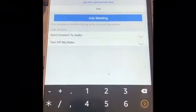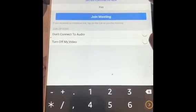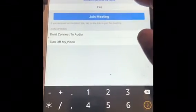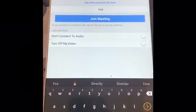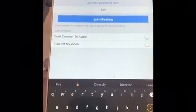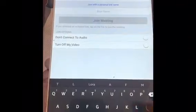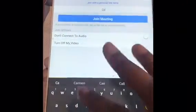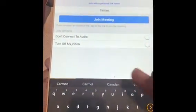And then you also want to make sure, especially for Wednesday night Bible study, that you change the name so that Pastor Cooper knows who you are. So this is my mom, so I'm going to change it to 'Apartment.'